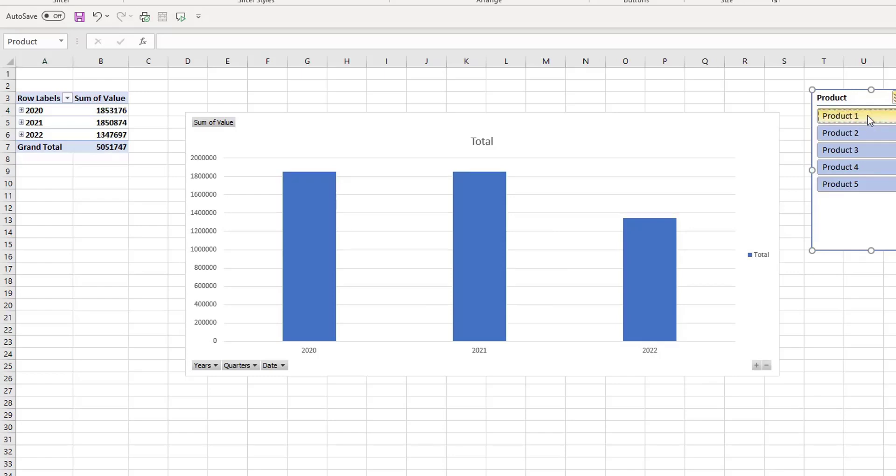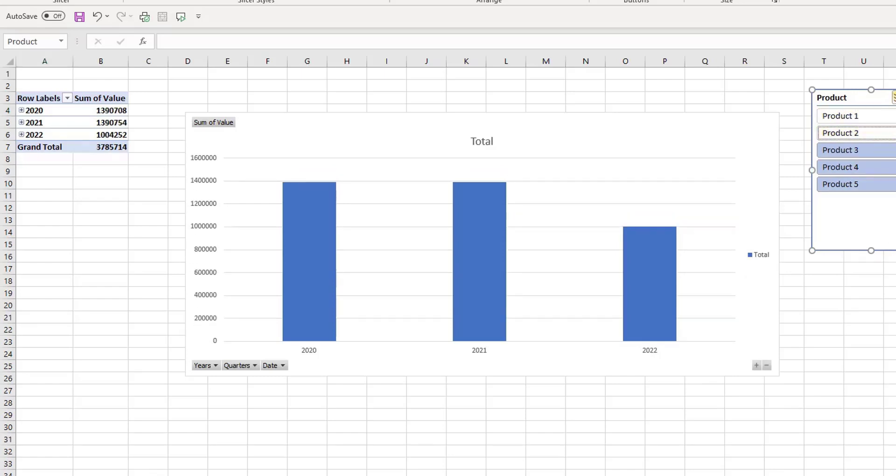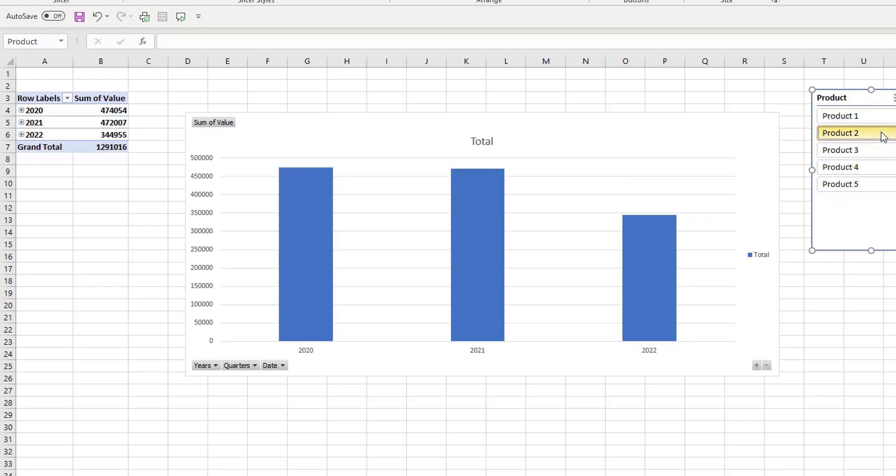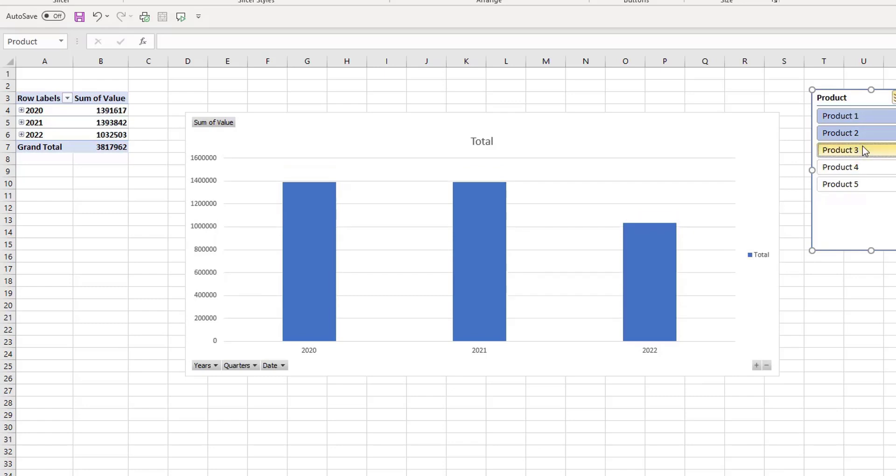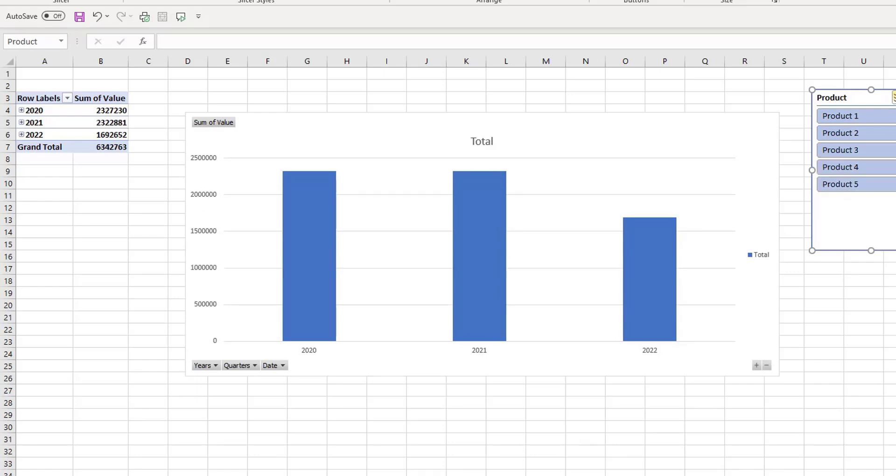So now we can deselect one or deselect two, and we can multi-select a few at the same time depending on whether we have multi-select turned on or turned off. So that's a great new addition to our pivot table slicers. We can just clear that filter there.